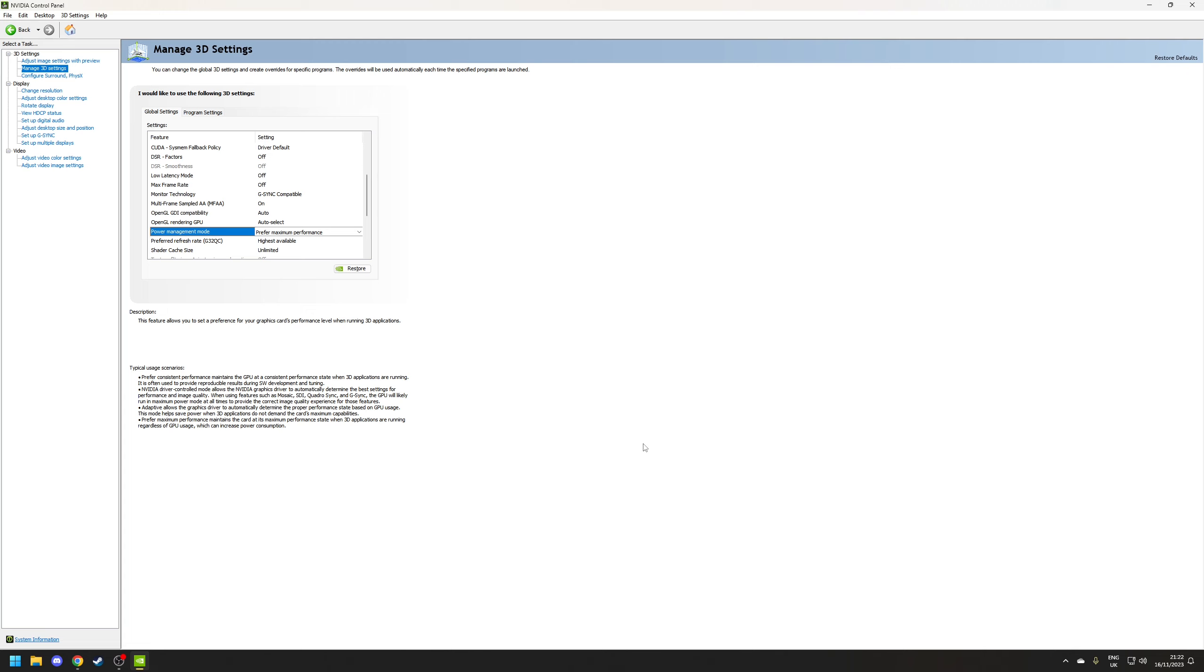Power management mode. So typically you'll have two options here you'll either have normal or prefer maximum performance and if you're on a desktop there's no reason at all why you would not choose the latter as this sets your GPU to always run at the top clock speed which is essential when gaming.